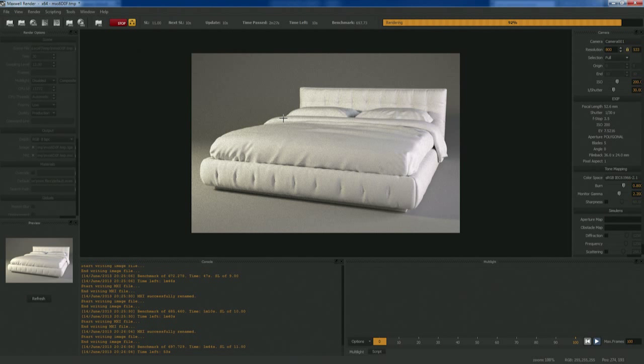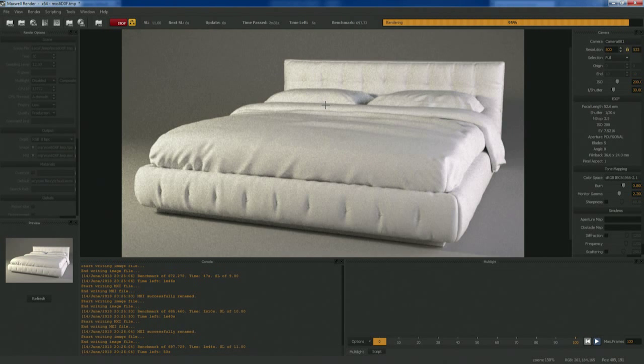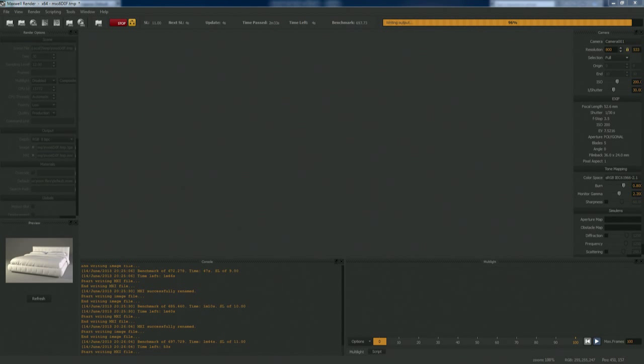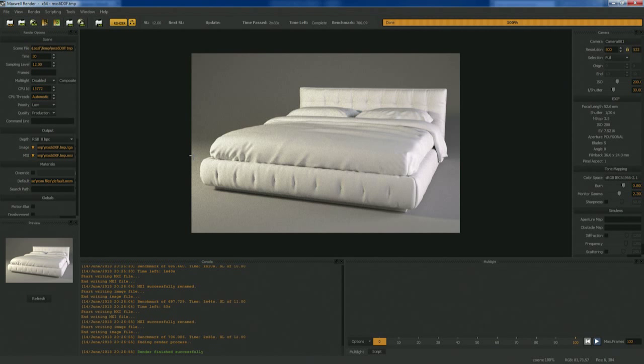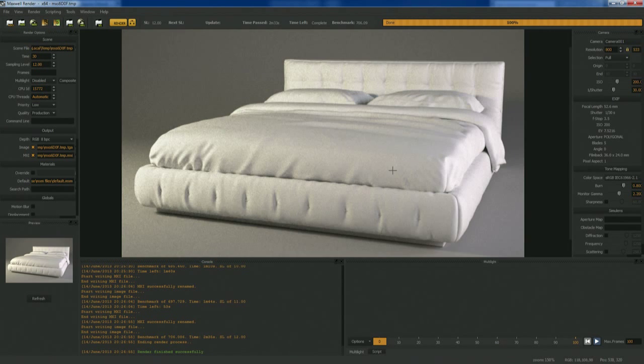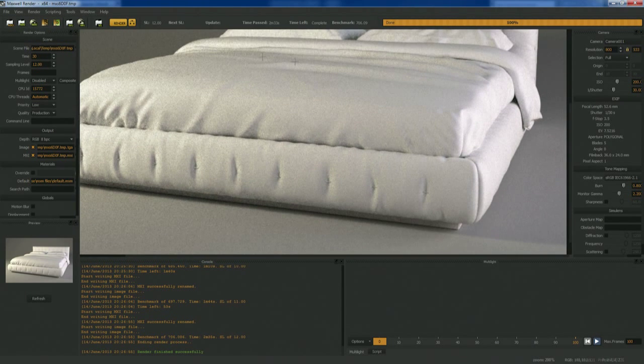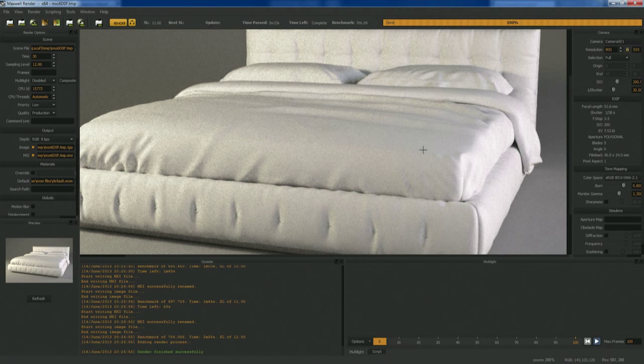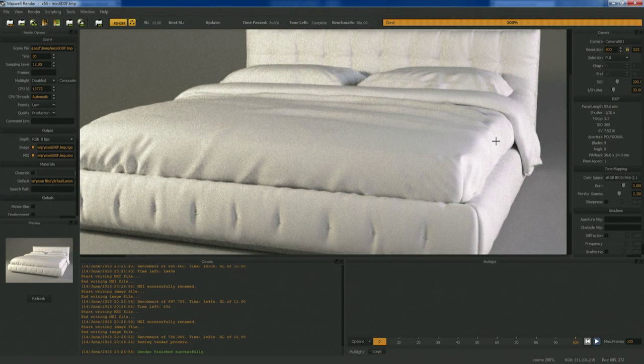Sometimes you can get noisy renders at sampling level 16. You have to go further or adjust materials and whatnot. I can already tell our windows - because we're using HDRs, and this is something to consider when you use them as light sources.